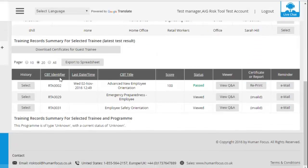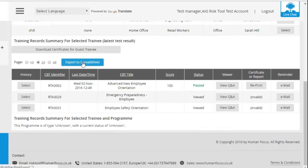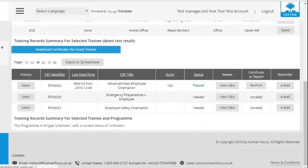As well as this, what you can also do is export that one person's result straight to a spreadsheet. And you can download all of the certificates for that one person as well in one go.